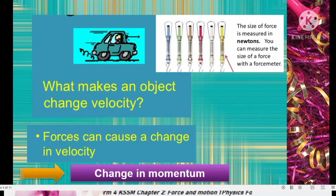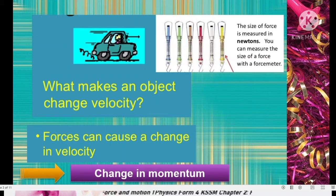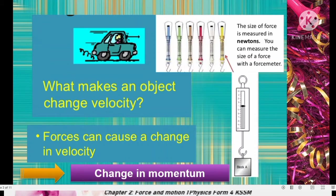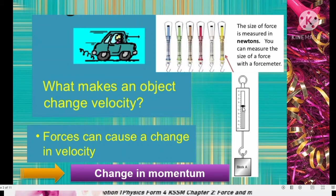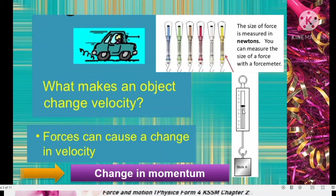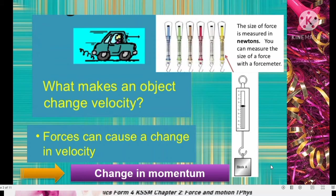In the lab, if you want to measure force, you can use a spring balance. The unit used for force is newton. The size of force is measured in newtons. You can measure force with a force meter or spring balance — for example, by hanging an object to the spring balance. The reading shown here is 4 newtons. Remember, the unit for force is newton.